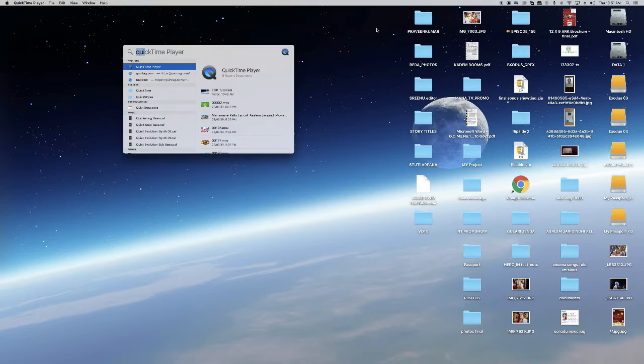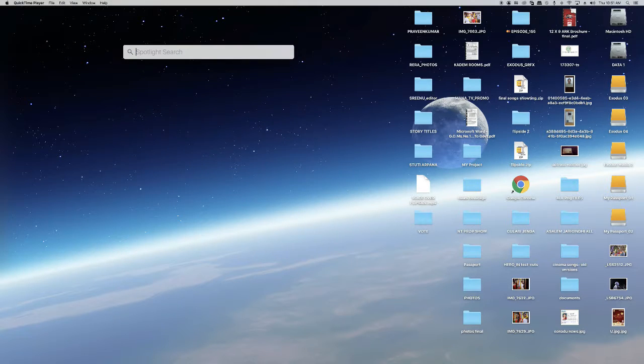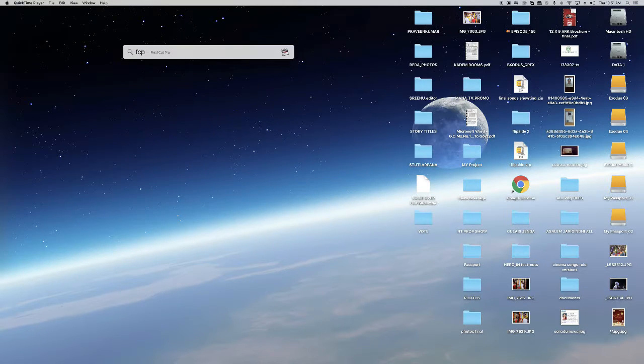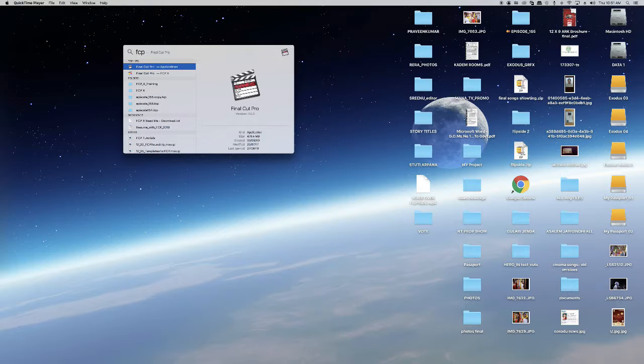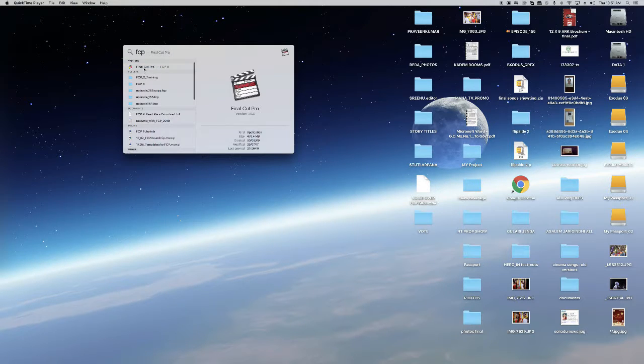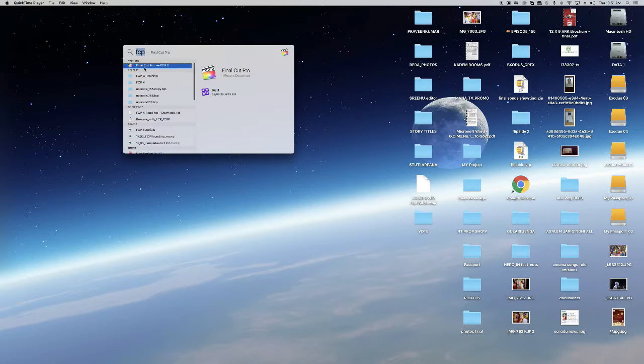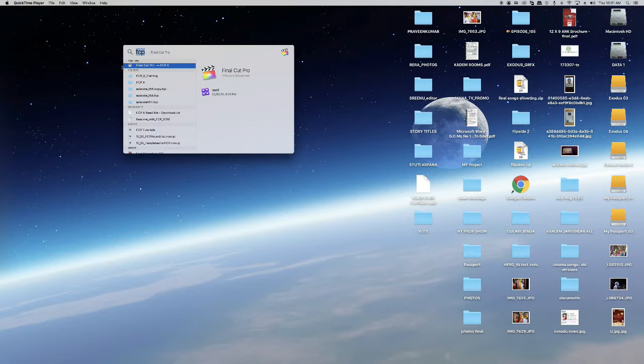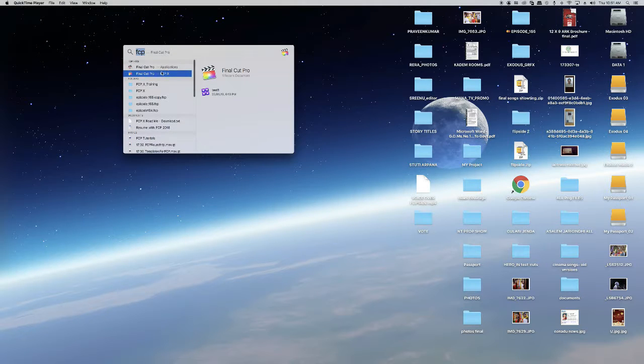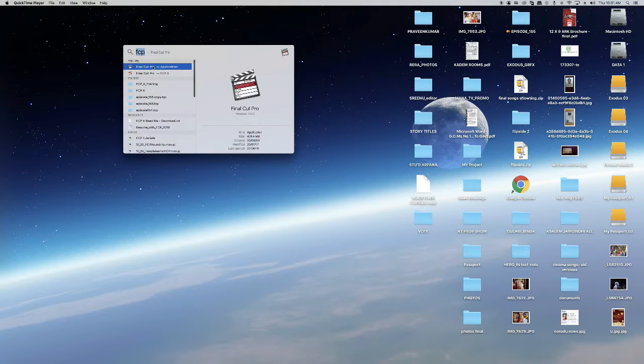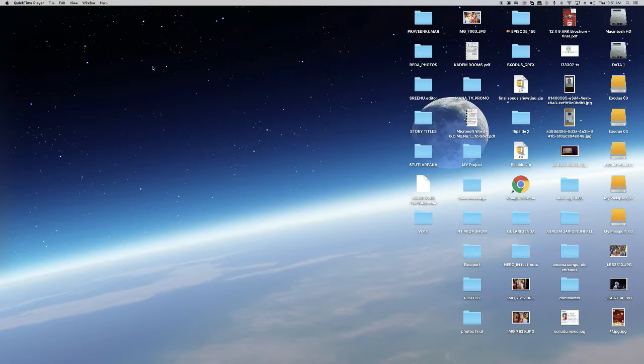After clicking the search bar, you have to type FCP or Final Cut Pro. After finding it, you should open this one. Double click on this one.